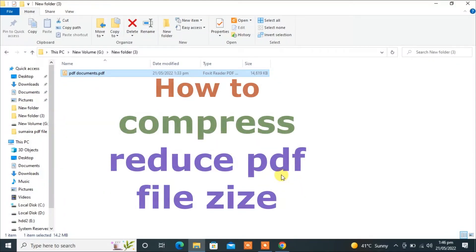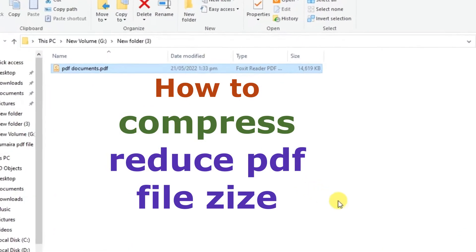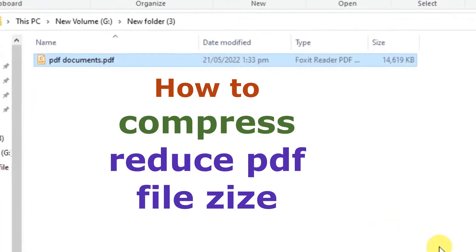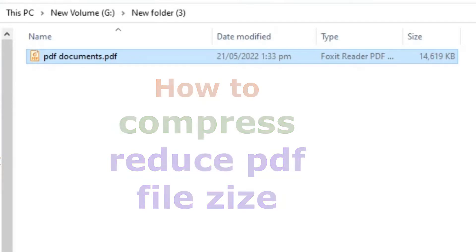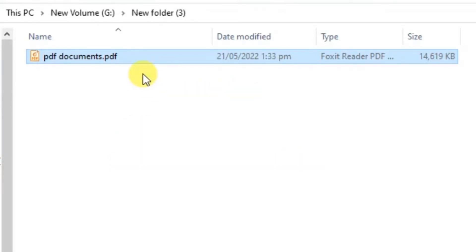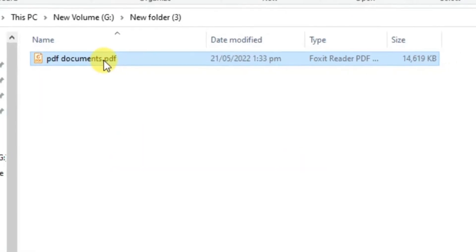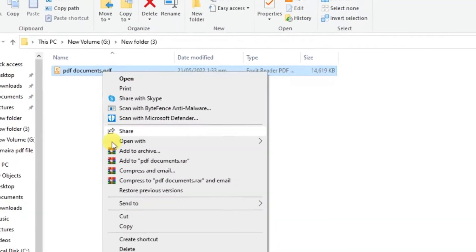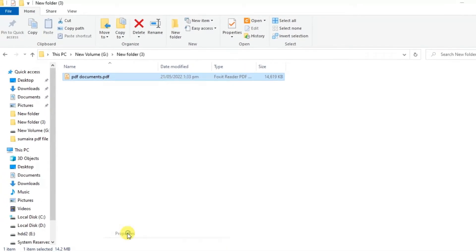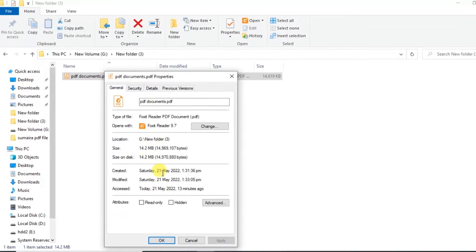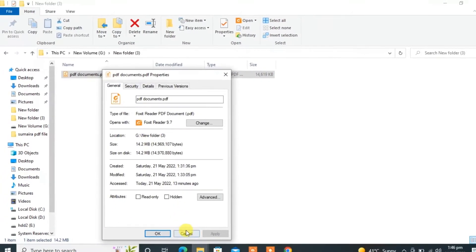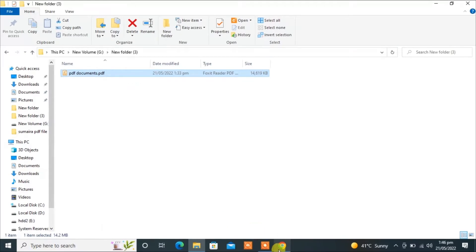Hello everyone, welcome to EGDU. In today's video I'm going to show you how to reduce or compress a PDF file. I will compress this PDF file - the size of this file is 14.2 MB.